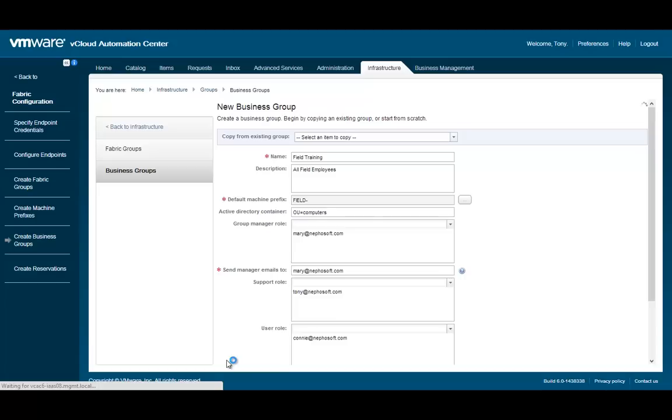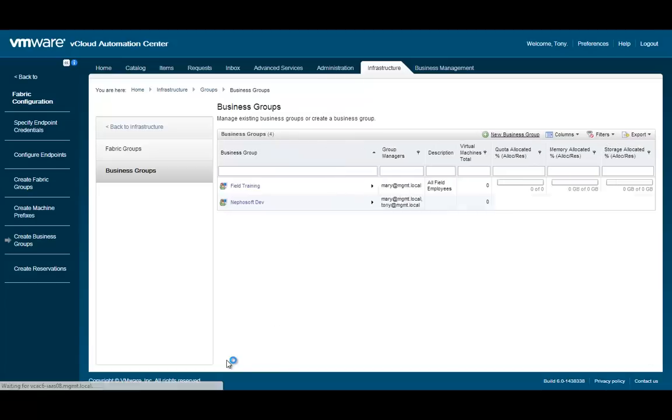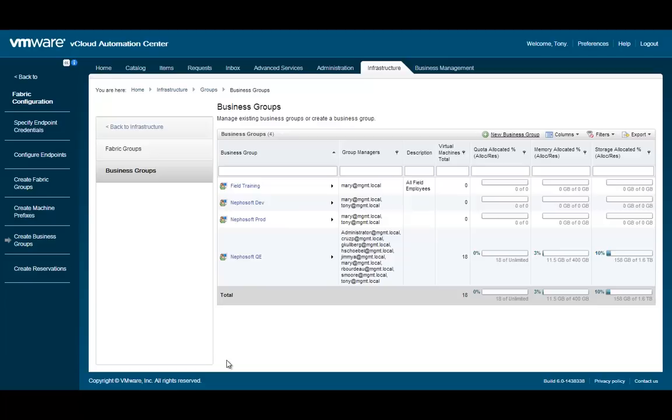To save our newly created business group, select OK. We have now created our new business group. We have defined who our users are and what their roles are within vCloud Automation Center. You are now ready to start reserving resources for your group.